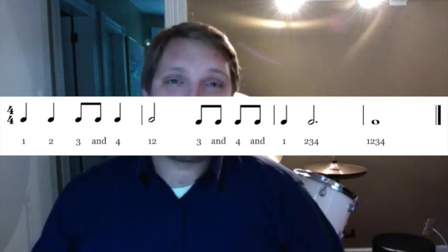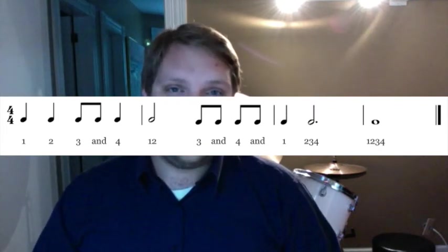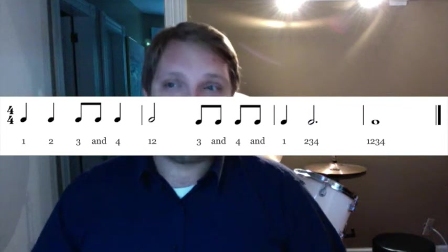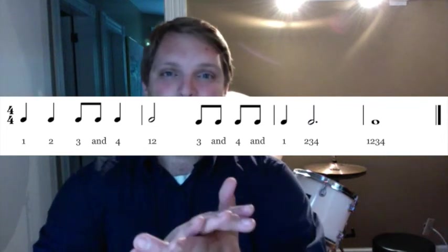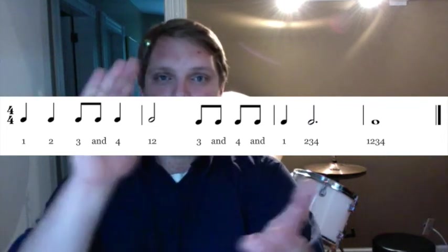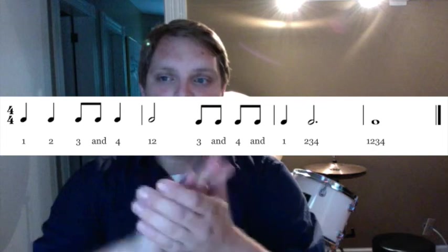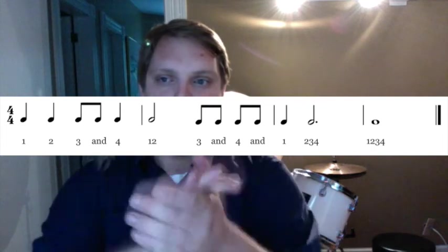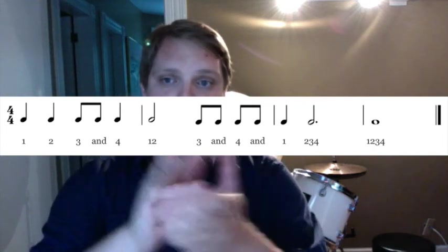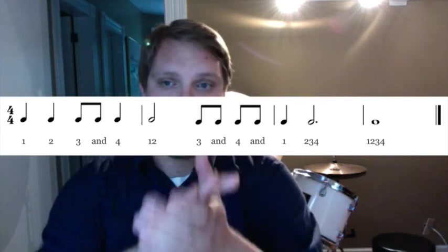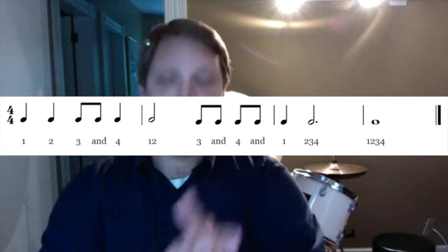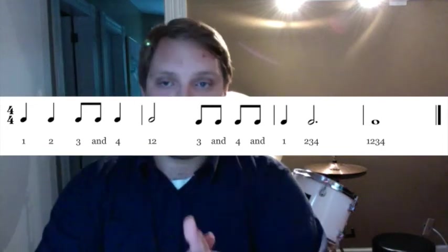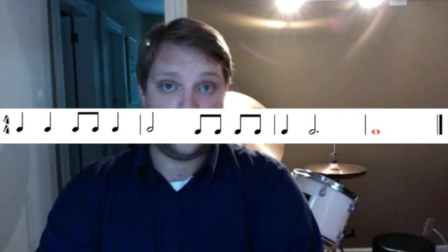We're going to go back to the beginning and I'd like you please to clap along with me and count as we do it. 1, 2, ready, go. 1, 2, 3, and 4. 1, 2, 3, and 4. And 1, 2, 3, 4. 1, 2, 3, 4.